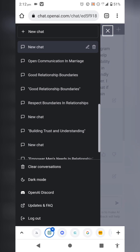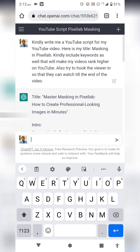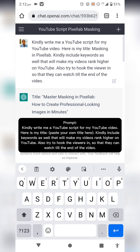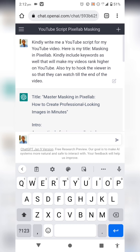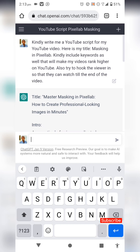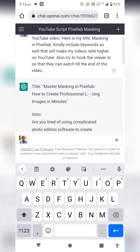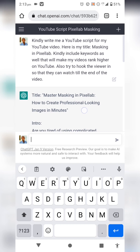The next use case is using ChatGPT to write YouTube scripts. One tip about prompting: if you're too blunt or direct, you might not get the exact results you want. I converse with it like a normal person — I told it to kindly write me a YouTube script, pasted my video title, and asked it to include keywords that will help my video rank higher on YouTube.